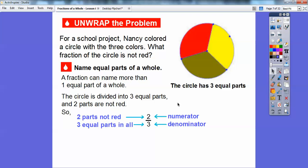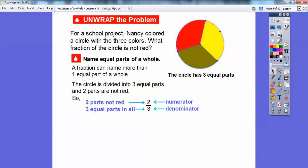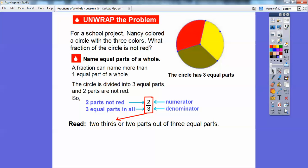We're going to write it as a fraction: two over three. The top part is the numerator. The bottom part is the denominator. There are two of the parts — this part and this part — that are not red, and there are three equal parts altogether. So three equal parts is your bottom number, and how many of them are not red? Two of them are not red, so two out of three. It's represented as two-thirds. Two parts out of three equal parts are not red.